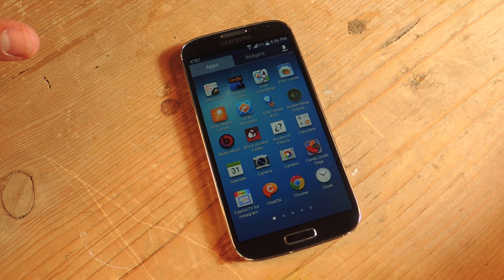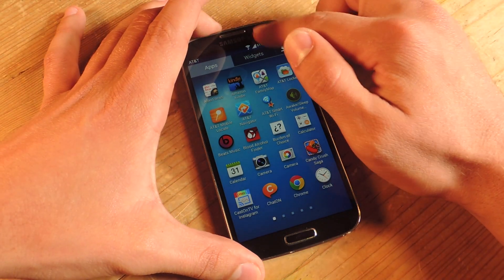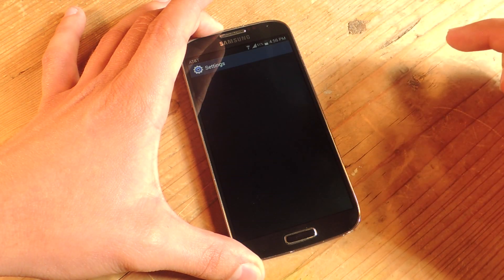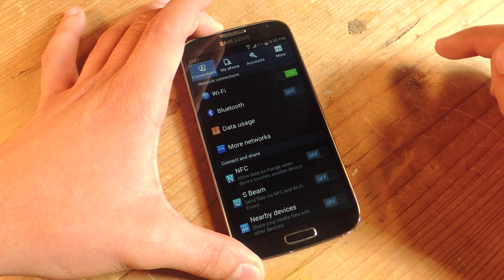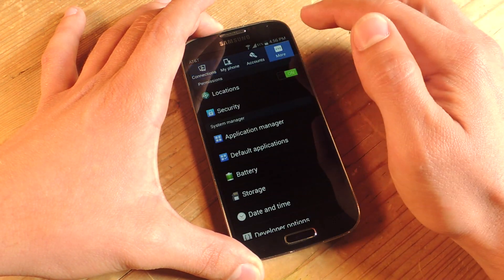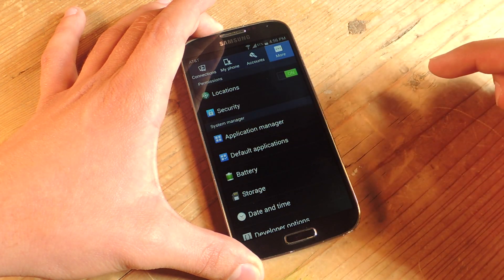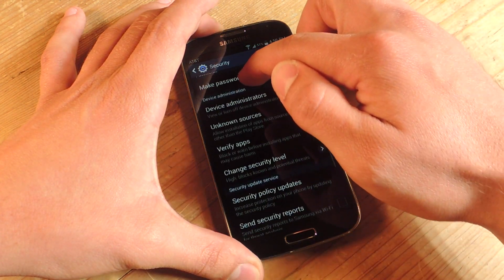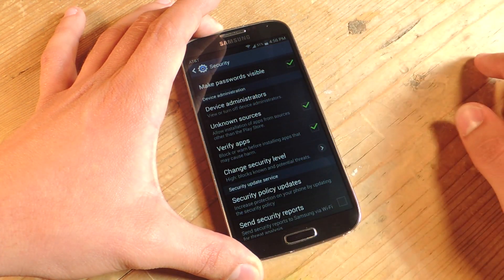I'm going to show you how to quickly do this, but you can also check out the full article. Go into Settings, go to More, tap Security, and go down to where it says Unknown Sources and make sure that's checked.